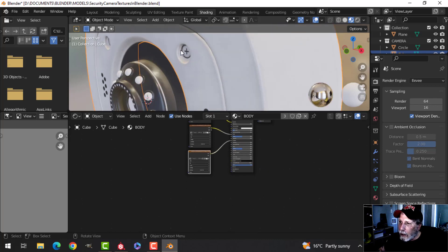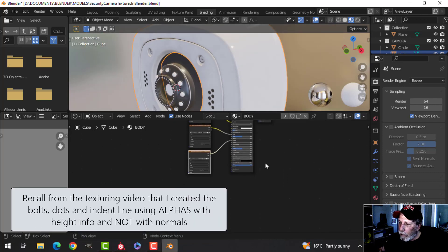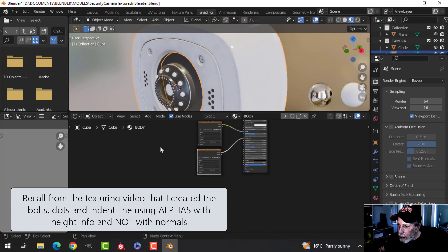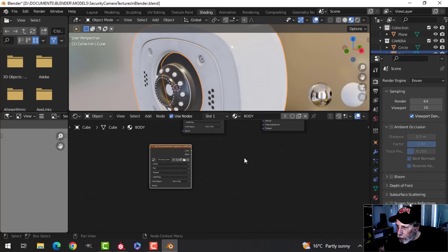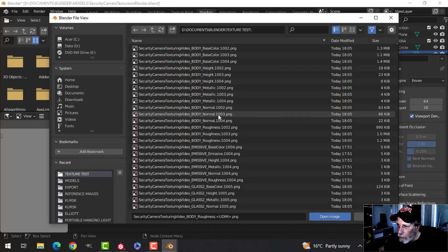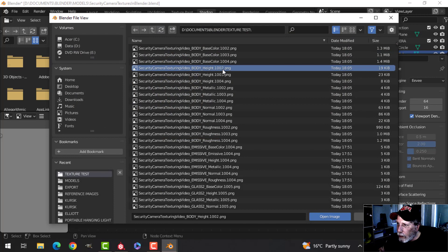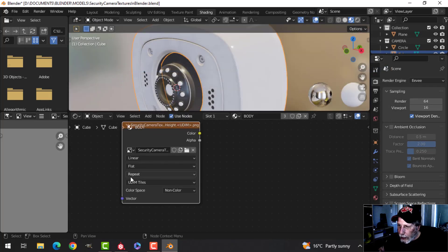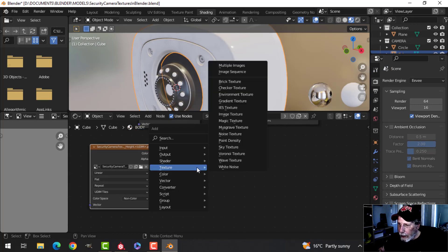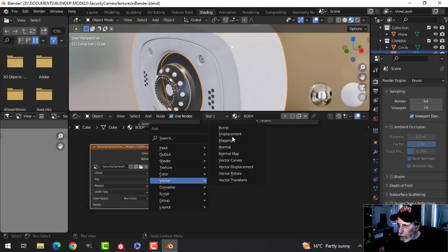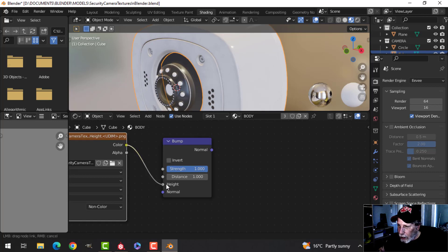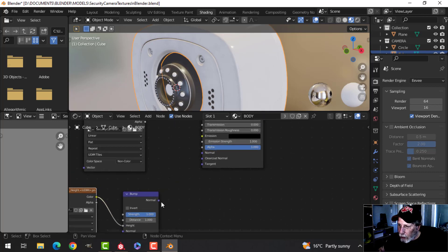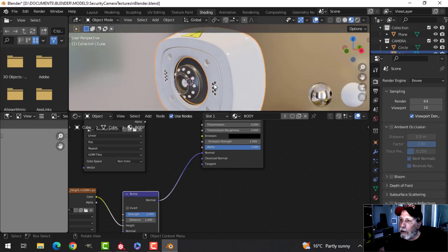I need some height information — these are looking a little bit flat. I'm not going to use Normal; I'm going to use Height. Shift+D to duplicate, pull it out a little because I'm going to add a Vector Bump. Find Body Height, first one is 1002. Use Non-Color Data. Then I'll add a Vector Bump node — Color into Height, and then Normal into Normal. Now I have that depth information.